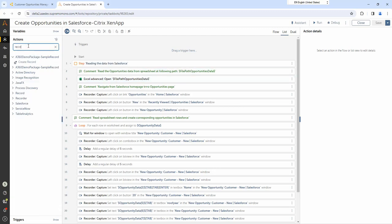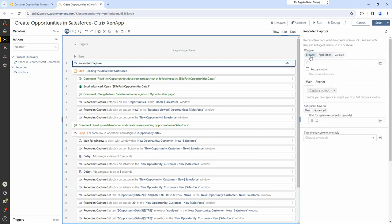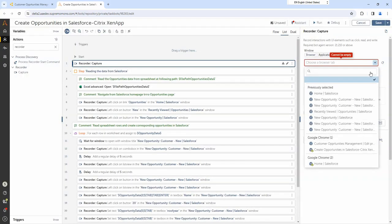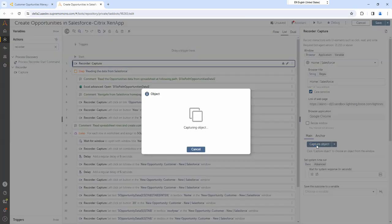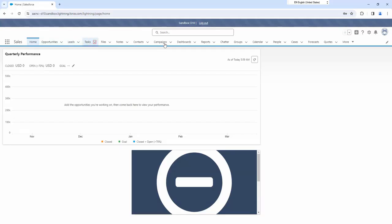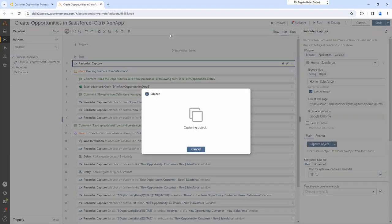Su can drag and drop the recorder capture action and automate the remote application in the same way as if the application is running on her local machine. This provides a seamless user experience for Su, and she does not have to perform any extra configuration steps.